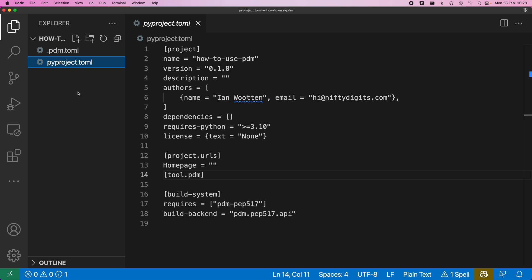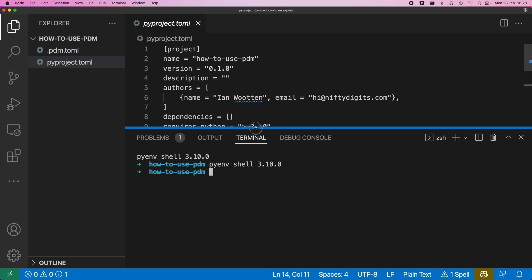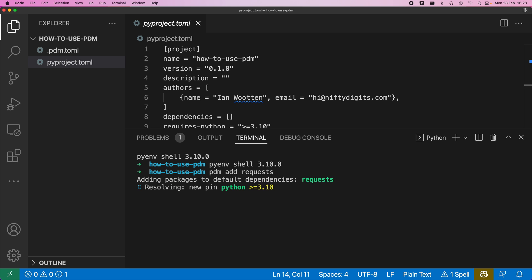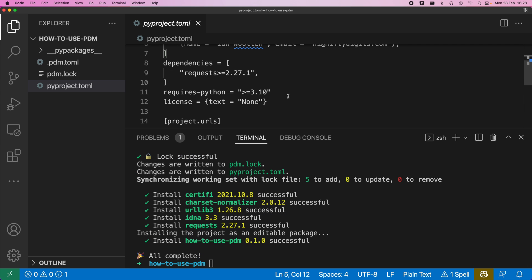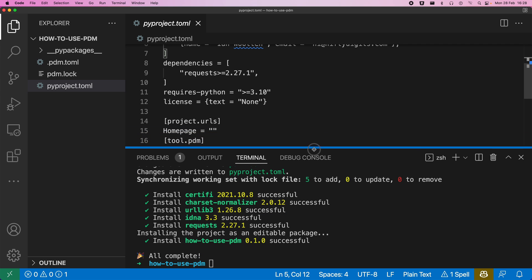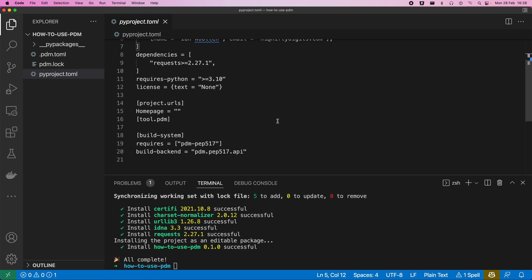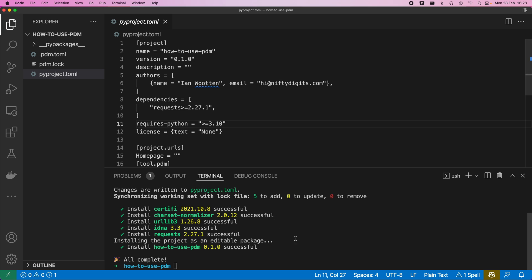So if you want to add dependencies, let me bring up the terminal within here. So if we add a dependency, we just add requests in. We can see that it's just added that as a dependency within there.